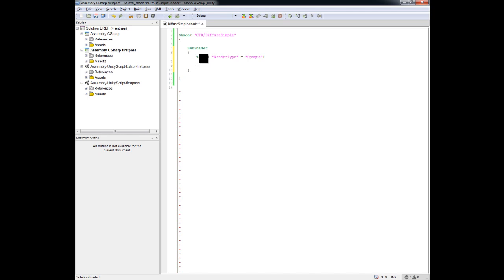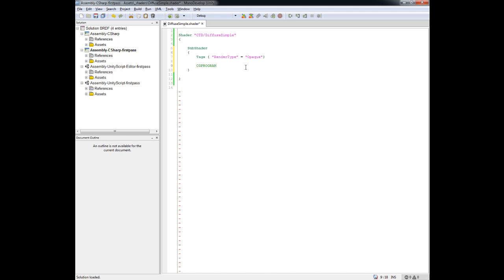So the next thing we want to do is now we want to start to utilize the surface shading model. And to do that, we're going to use CG, which is Shader Language. There's HLSL and CG, and there's also OpenGL. But in this case, I've learned how to do CG for Unity and for Maya and so on, and so that's the language I'm going to use. So to start that, we're going to declare that this is a CG program. And what you want to do is just put that all in caps, and you'll notice that it turns green, and that just means it's valid.